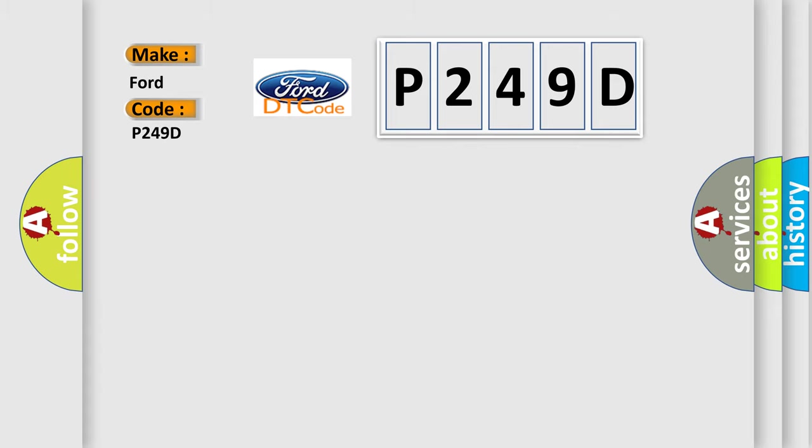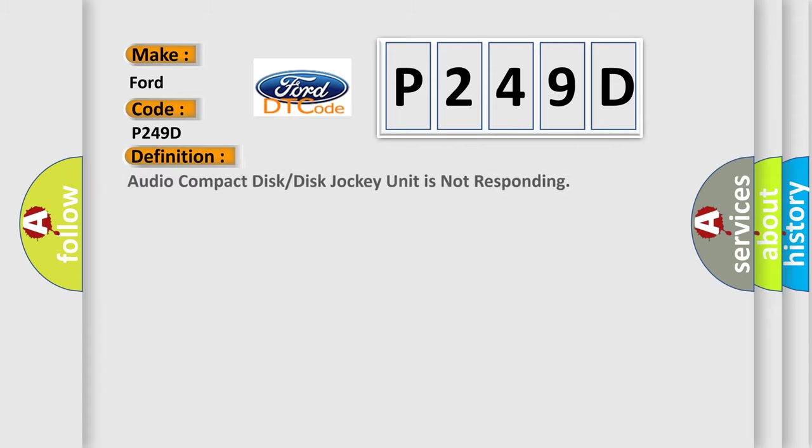The basic definition is: Audio compact disc or disc jockey unit is not responding.